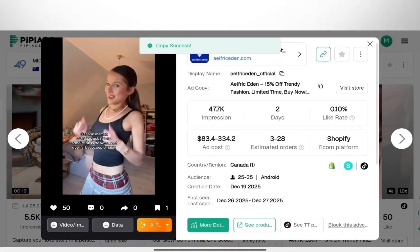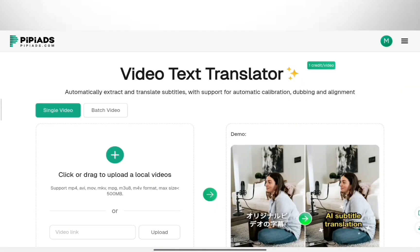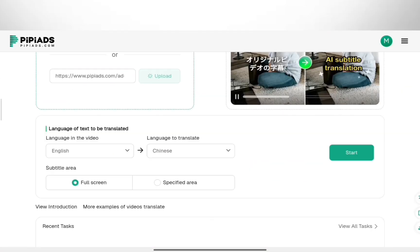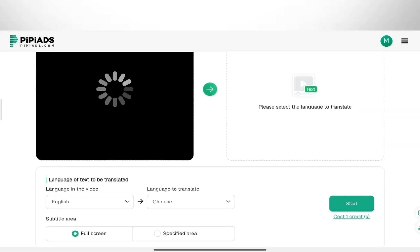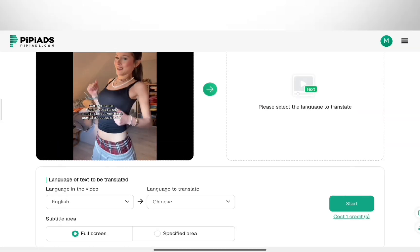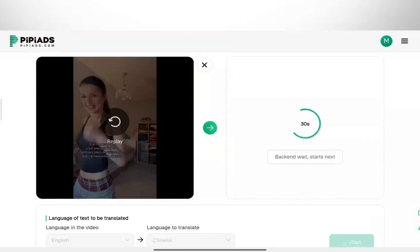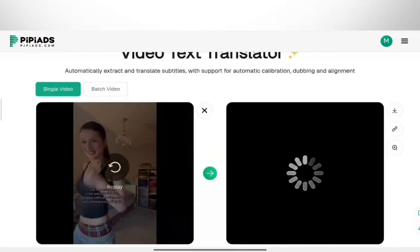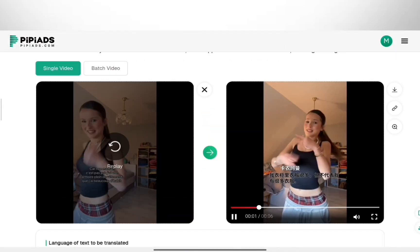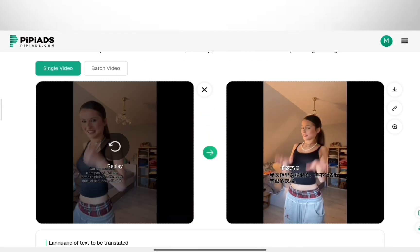They also have a Video Text and Speech Translator. If you find a viral ad in Chinese or another language, this tool translates the audio and text instantly. It's a great way to find untapped products abroad.